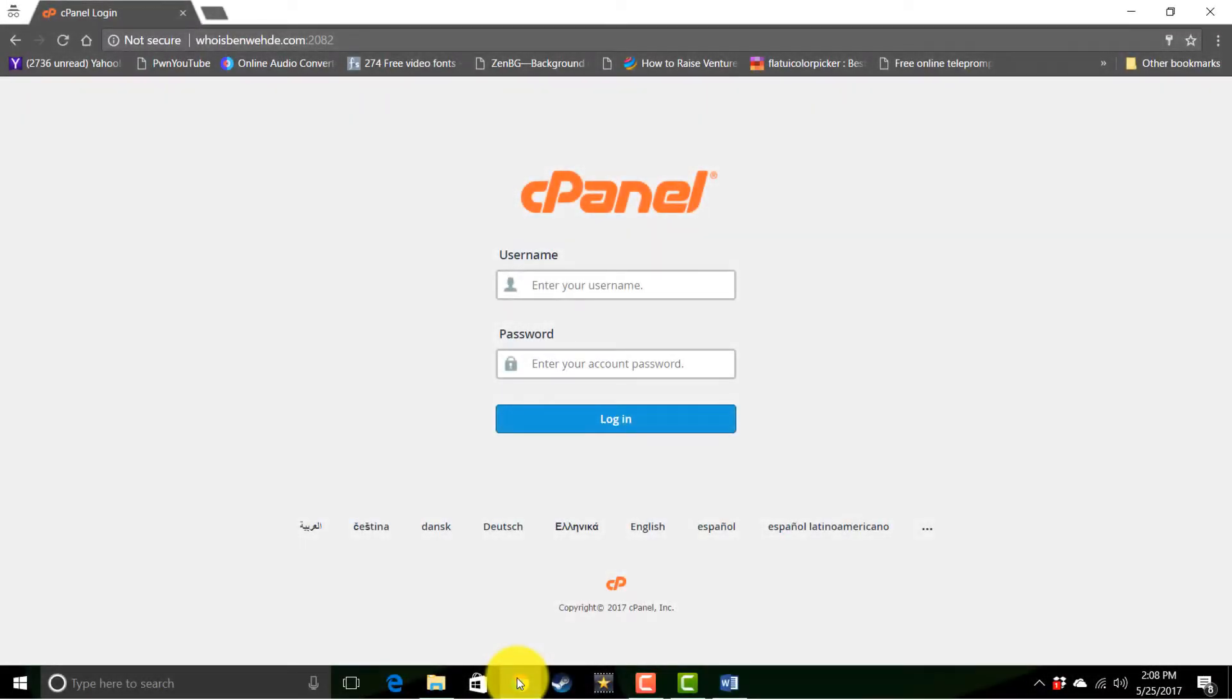Now usually, if you add forward slash CPanel after your domain name, you'll be brought to a screen like this. So just enter your username and password that you set up when you set up your account.